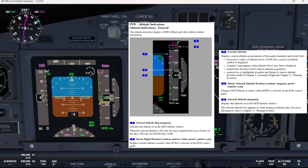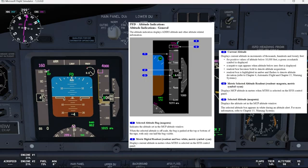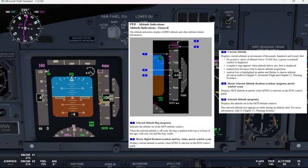Let's start with number one, the selected altitude bug, which is magenta, indicates the altitude set in the MCP altitude window. When the selected altitude is off scale, like it is right now, the bug is parked at the top or bottom of the tape with only one half the bug visible.